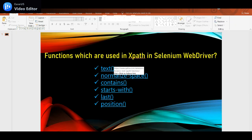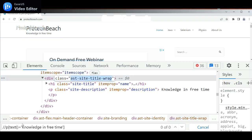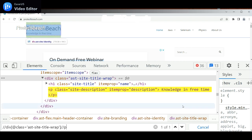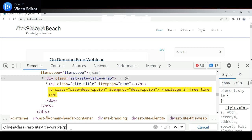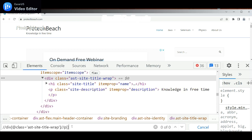As I said earlier, the second method is normalized-space. It will remove the space before and after — you can say it will trim the free space available in the pre and post text. In this case, it is not identifying the element, so we need to use normalized-space. Let me identify the tag first — double-slash div. I can see it is identifying this tag. Our intention is to check the 'Knowledge in Free' text, so we need to use the normalized-space method. Let me copy this — inside, we need to write the text.